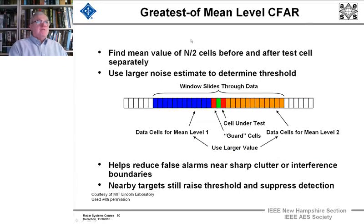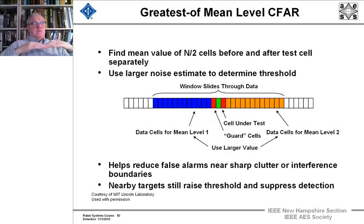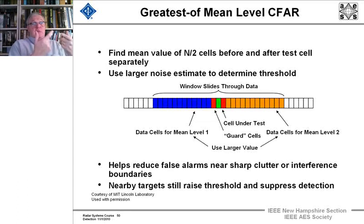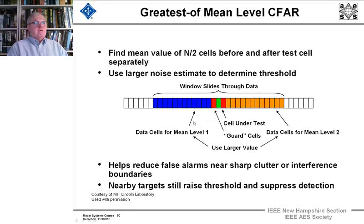Another variant is the greatest-of (GO) CFAR: divide the left and right sides into two regions, calculate a mean level for each, and take the greater of the two to determine the threshold. This uses N/2 cells on each side, incurring some loss due to fewer samples, but it helps reduce false alarms at sharp clutter edges. However, nearby targets can still raise the threshold and suppress detection.